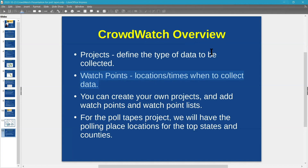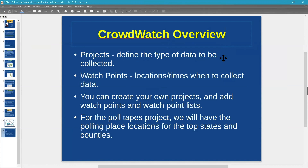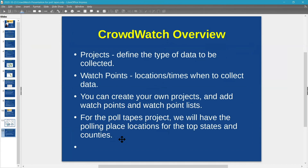CrowdWatch is a smartphone app available at CrowdWatch.org, on Android and hopefully iPhone before election day. You can also often get information about where polling places are in your county on your county election website — another option if your places aren't listed in CrowdWatch or you choose not to use that app.